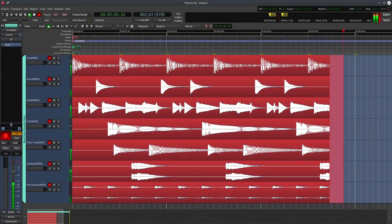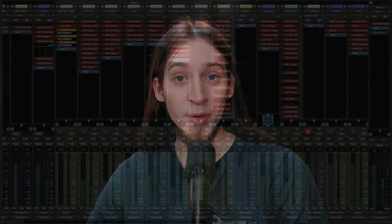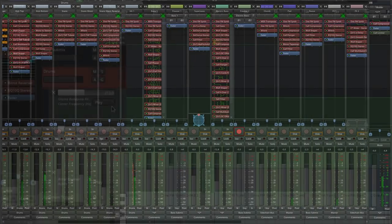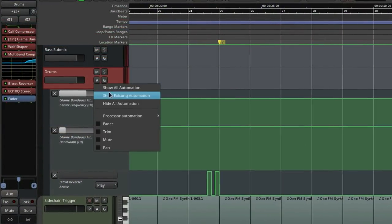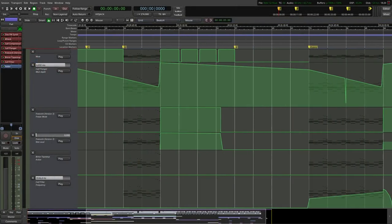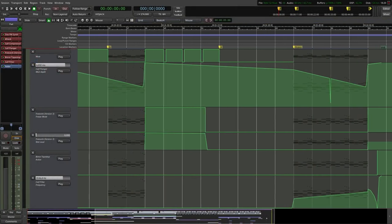Ardor allows you to create unlimited amounts of audio and MIDI tracks and buses. You can capture on as many as you want simultaneously — the only limitation is your hardware. You can add an unlimited amount of effects to each track. You can automate the track's volume, trim gain, panning, and muting, as well as all parameters of used effect plugins.